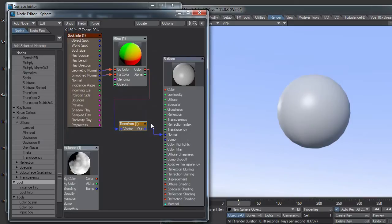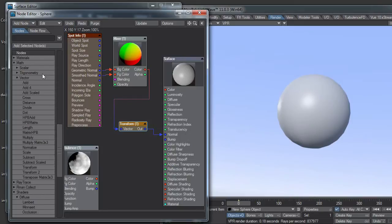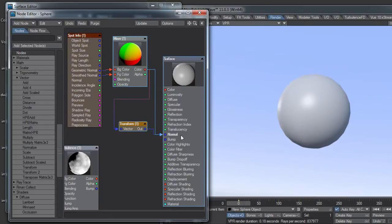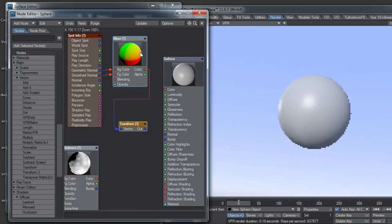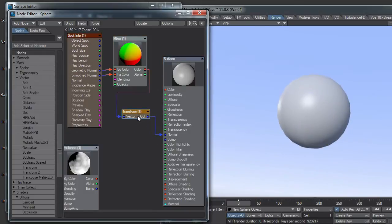The reason for the transform node, which is under math vector transform, is I can't directly plug a red channel into the blue output, into the normal output. So I have to run it through a transform node.